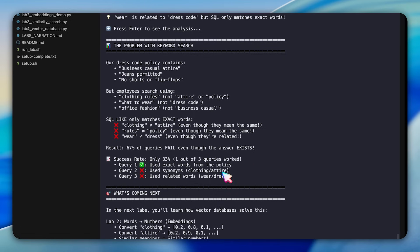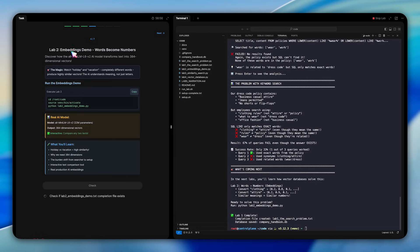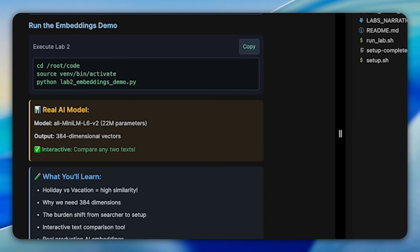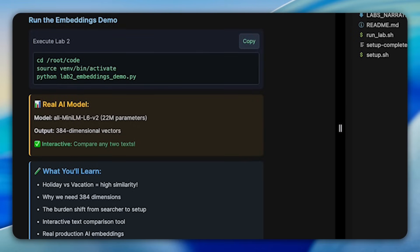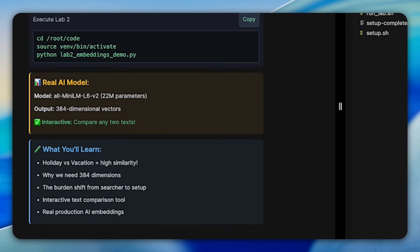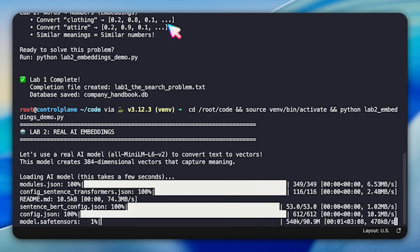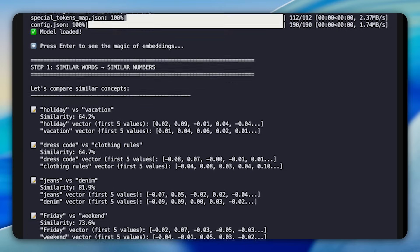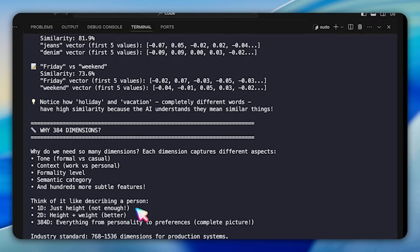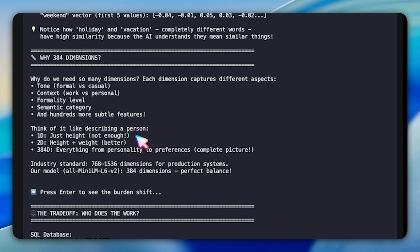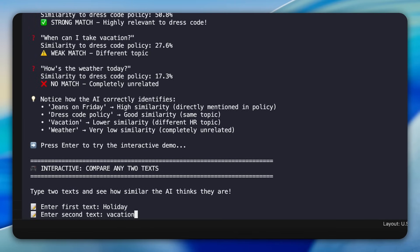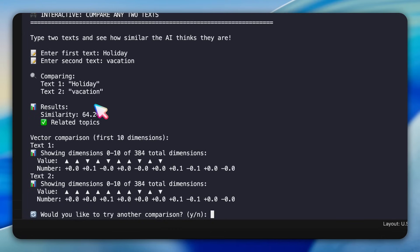Moving on to lab two. We encounter the magic of embeddings. In this question, we're asked to understand how the all-mini-LM L6V2 model, with its 22 million parameters, transformed words into 384 dimensional vectors. Here's where things get fascinating. You'll start by comparing word pairs that mean the same thing, but share no common letters. The lab loads a real AI model and shows you how holiday and vacation, completely different words, produce vectors that are 87% similar. You'll see the actual numbers, watching as the model converts each word into a list of 384 floating point values. The lab then explores why we need so many dimensions. Just like describing a person requires more than just their height, capturing their meaning of texts require hundreds of dimensions. One dimension might capture formality, another the topic, another the sentiment. With 384 dimensions, the model captures incredibly nuanced semantic relationships. The interactive section here lets you type any two texts and see their similarity score in real time.